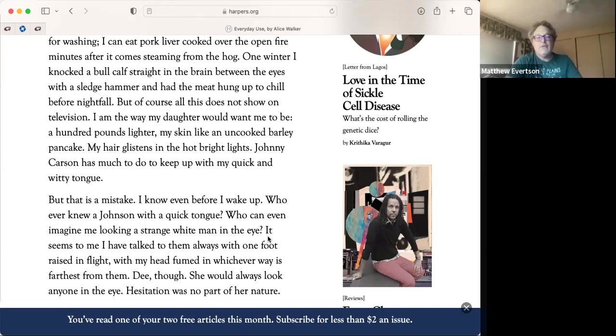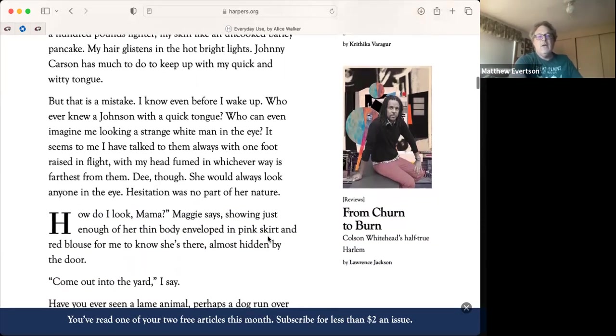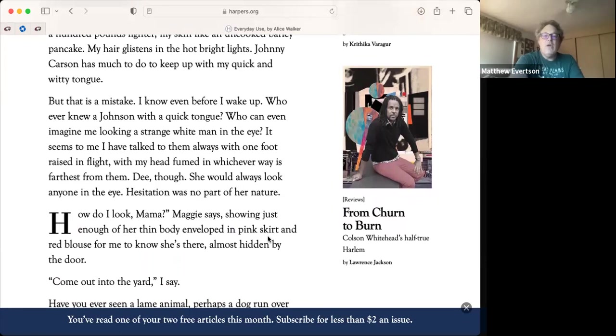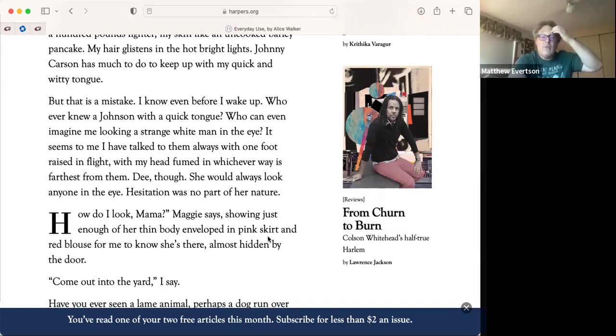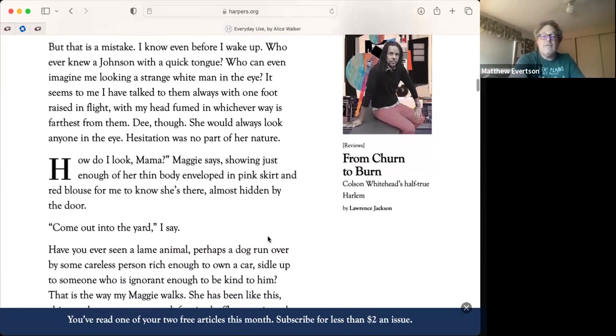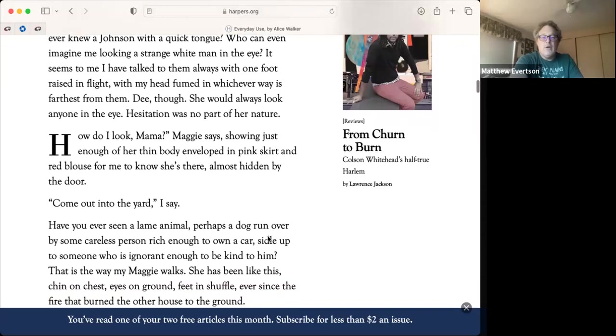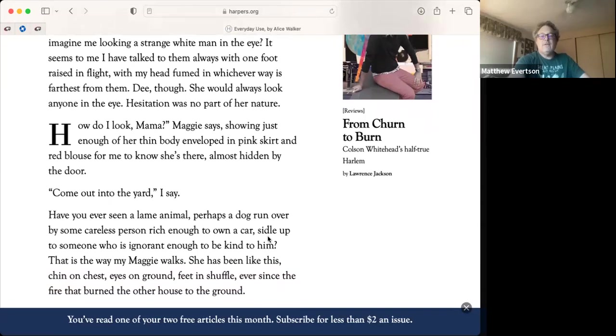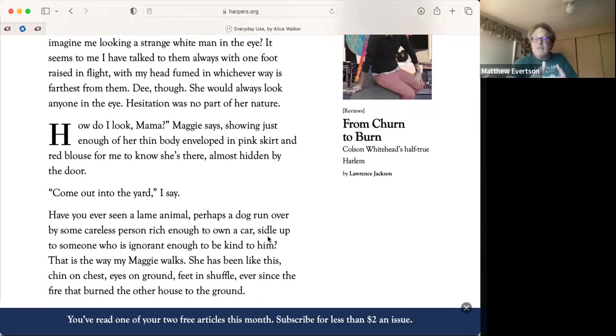In real life, I am a large, big boned woman with rough man working hands. I wear flannel nightgowns to bed and overalls during the day. I can kill and clean a hog as merciless as a man. I can work outside all day breaking ice to get water and washing. But of course all this does not show on television. I am the way my daughter would want me to be, a hundred pounds lighter, my skin like an uncooked barley pancake. But that is a mistake. Who can even imagine me looking a strange white man in the eye? Dee though, she would always look anyone in the eye.